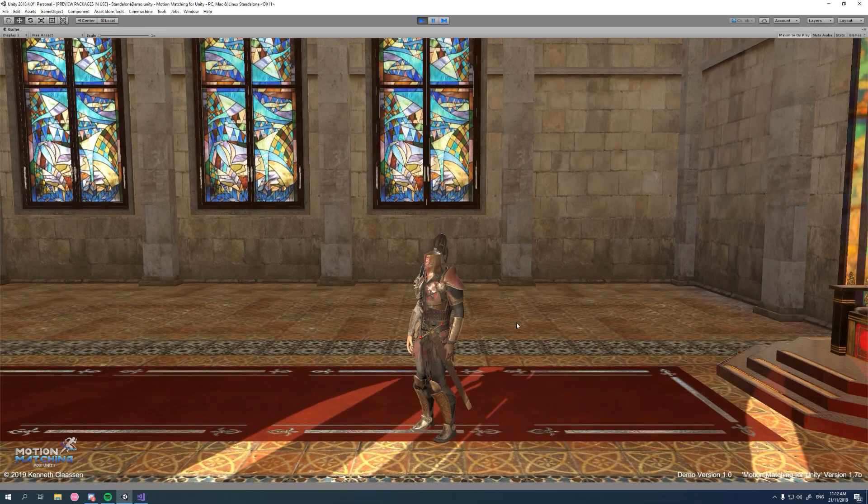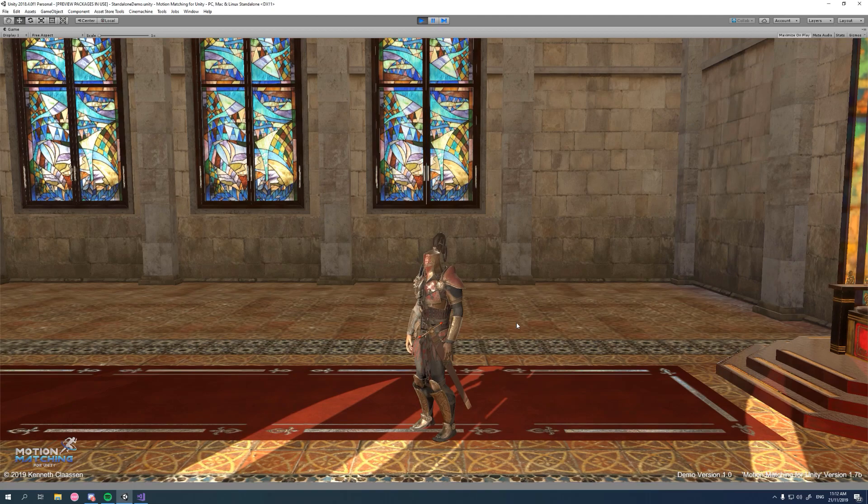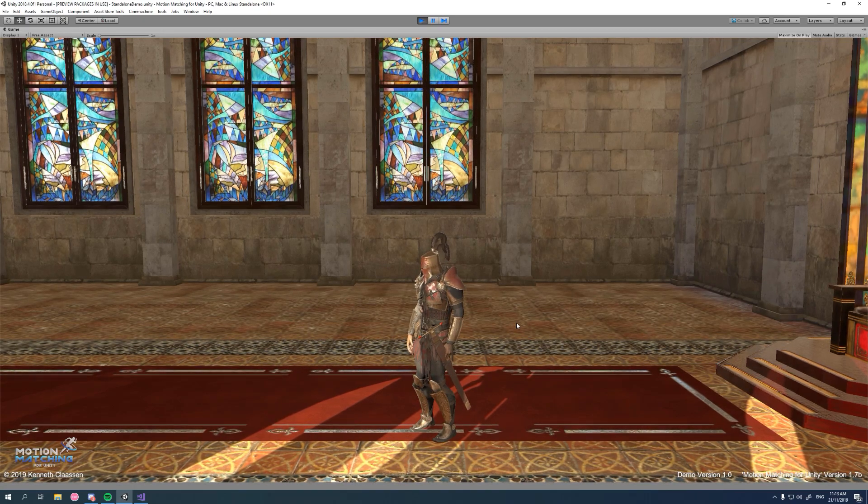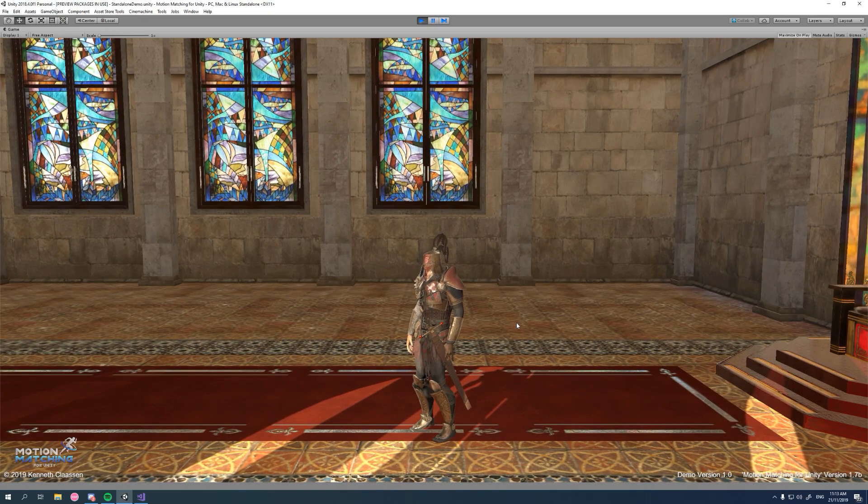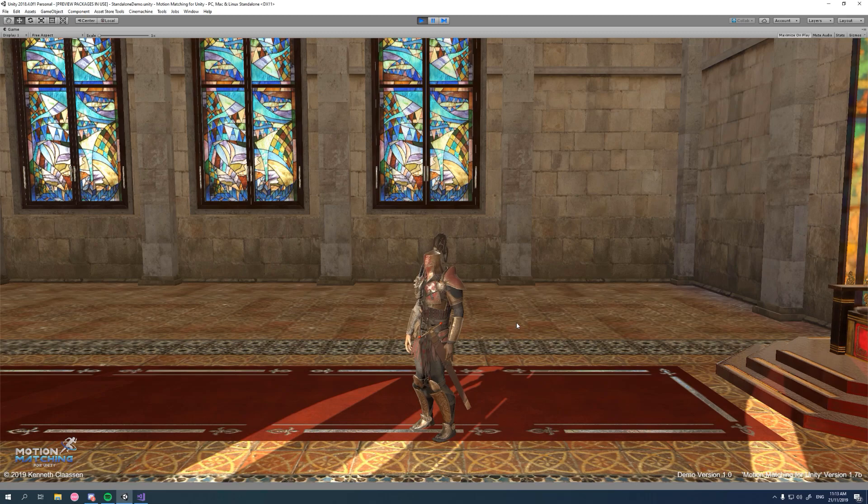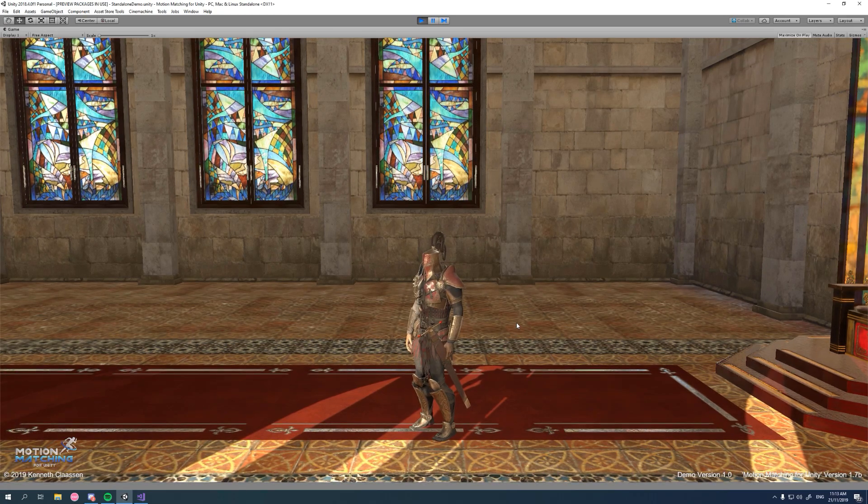Hi there and welcome to this featured tutorial for motion matching for Unity. In this quick tutorial we're going to take a deep dive into idle sets, how to set them up, what they're used for, and why they even exist in the first place.